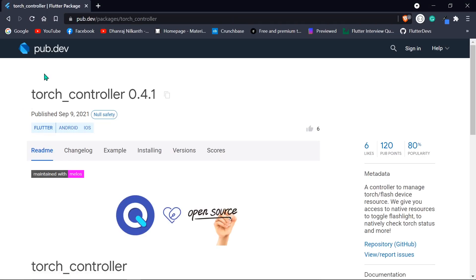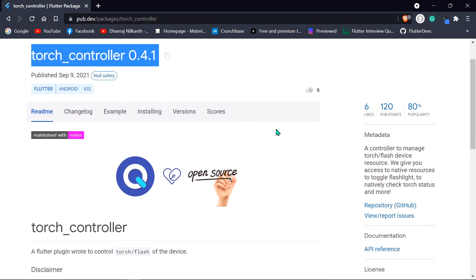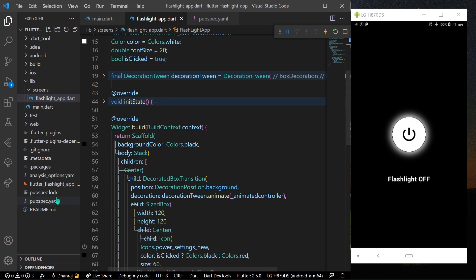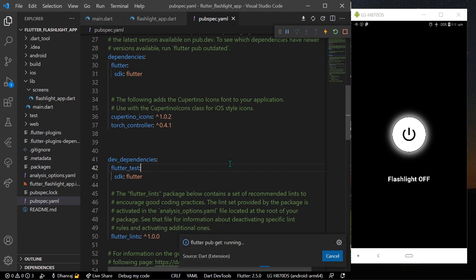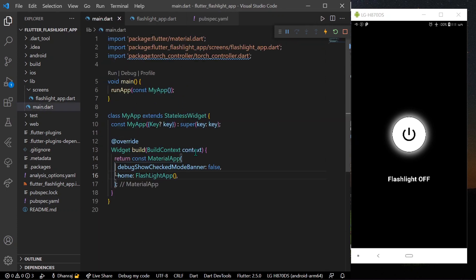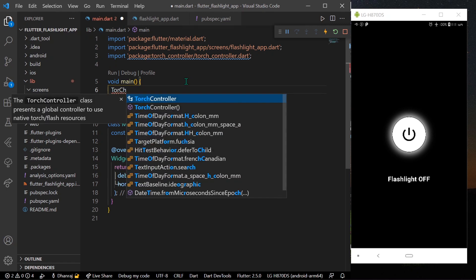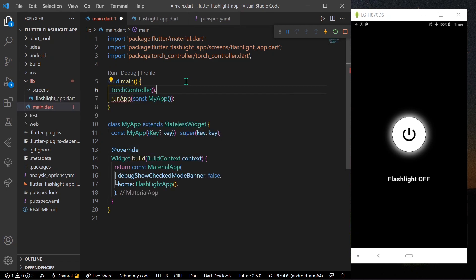Now let's start the tutorial. First, go to pub.dev and install the plugin called torch_controller. Once you have copied it, head over to your pubspec.yaml and paste it there. Save the file and run it so the package installs. After installing, head over to your void main and before runApp, write TorchController.initialize() to initialize it first.